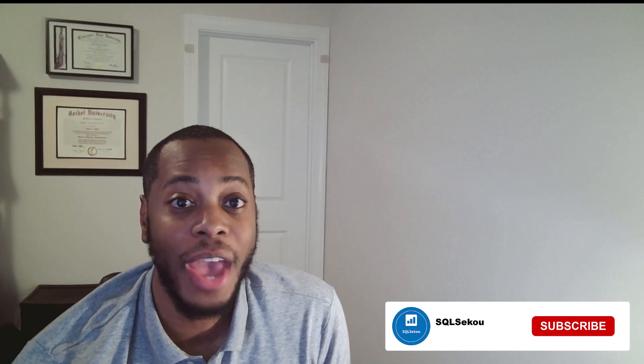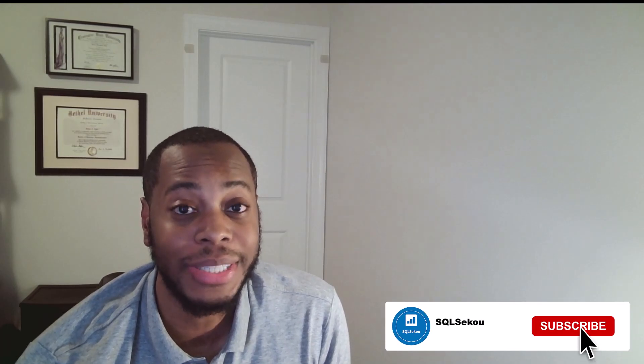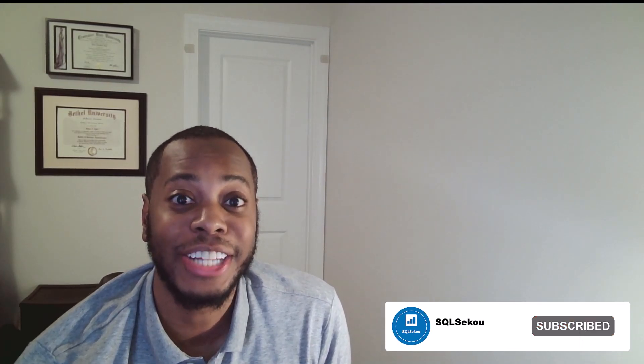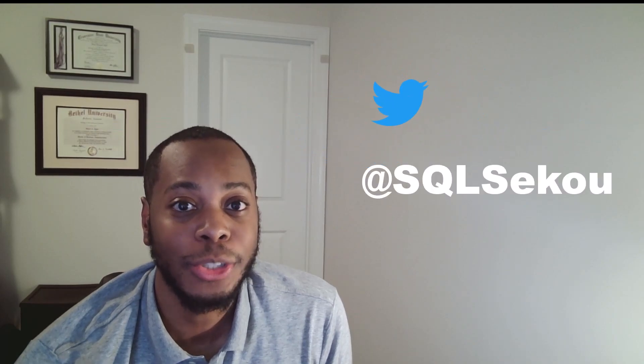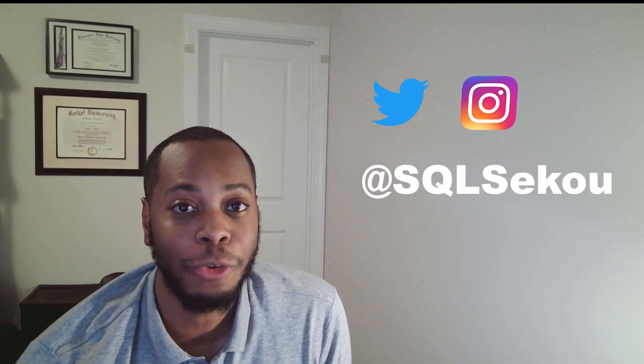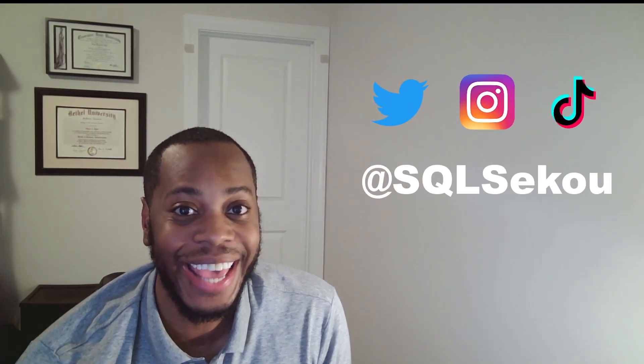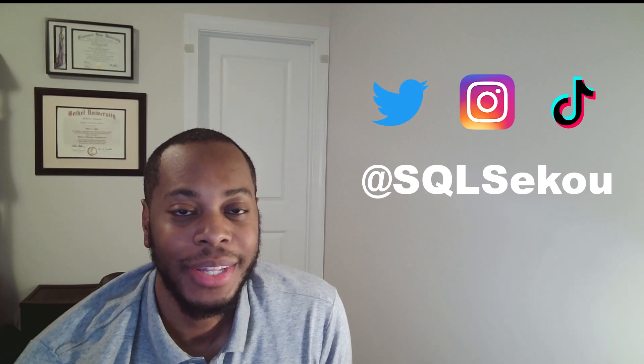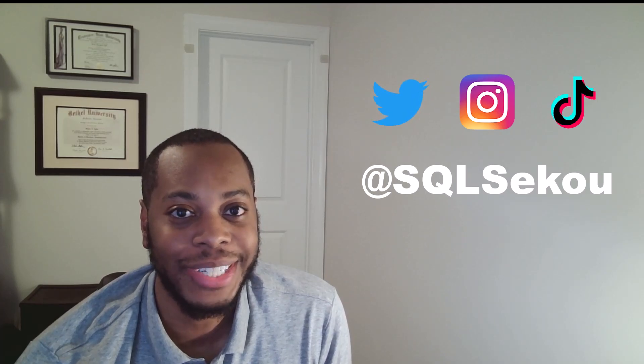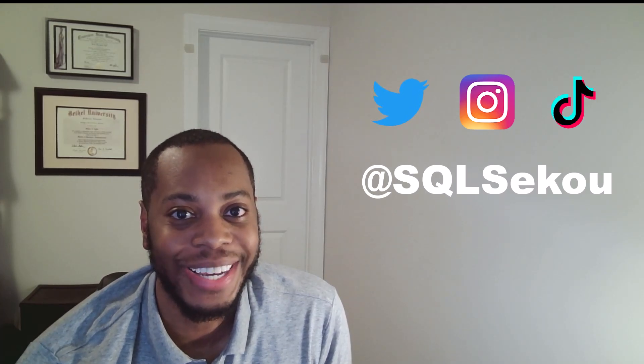Thank you so much for visiting my page. You could have spent your time anywhere else on the internet, but you chose to visit my page, so I really appreciate it. If you have not already, please like, share, and subscribe to my YouTube page. Also follow me on all social media platforms at SQL Sekou. Thank you so much for visiting and have a great day.